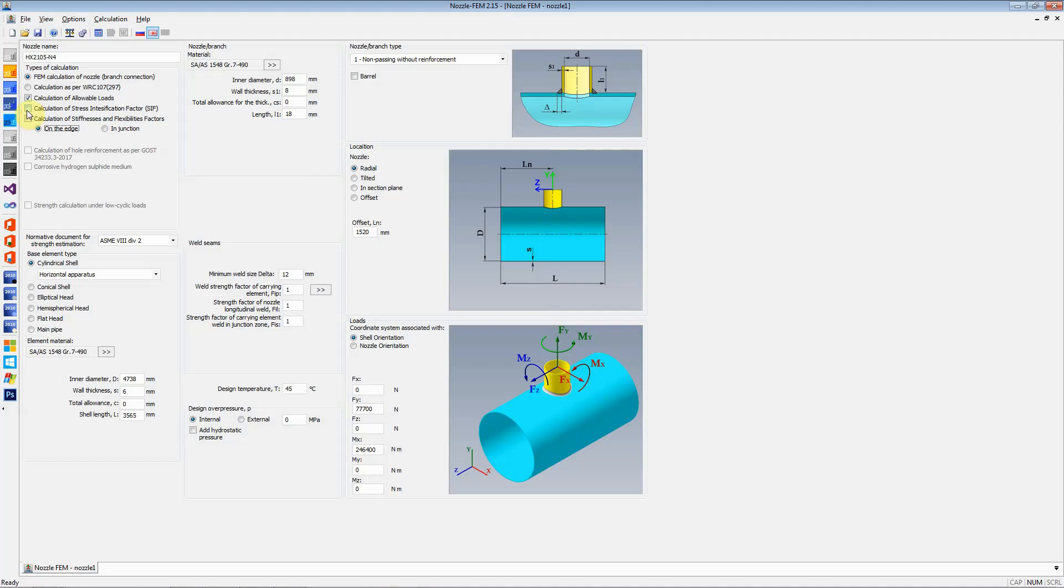The next option is calculation of stress intensification factors. If this nozzle is on a branch, if that nozzle is a branch on a header pipe, then we would like to calculate what are the stress intensification factors. After we calculate the SIFs, we can take those SIFs and input them in pipe stress analysis program like StartProf and carry out the pipe stress analysis.